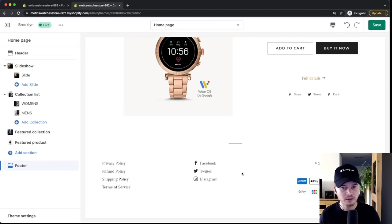Now that we've gone through all the most important settings, it's time to test your store. In the Shopify dashboard under Online Store, click the eye icon to open your store. Go through the entire checkout process, click all buttons, and make sure everything works perfectly before running ads or publishing. Once you've tested everything, you're basically ready to launch your store.